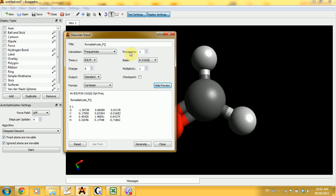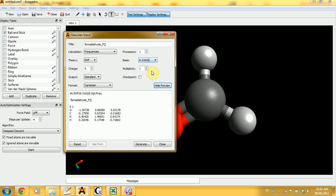Set the number of processors to 1. The theory that we're going to be using will be RHF, and the basis set will be 6-31GD. When you're done with all of this, generate the input and run the calculation — you should know how to do it by now.